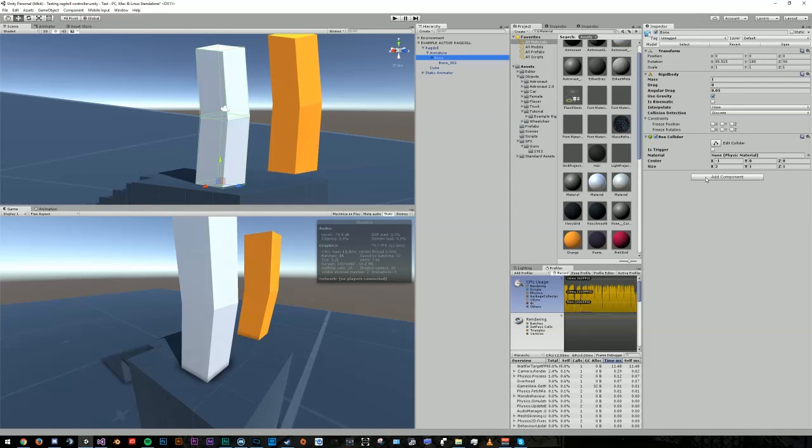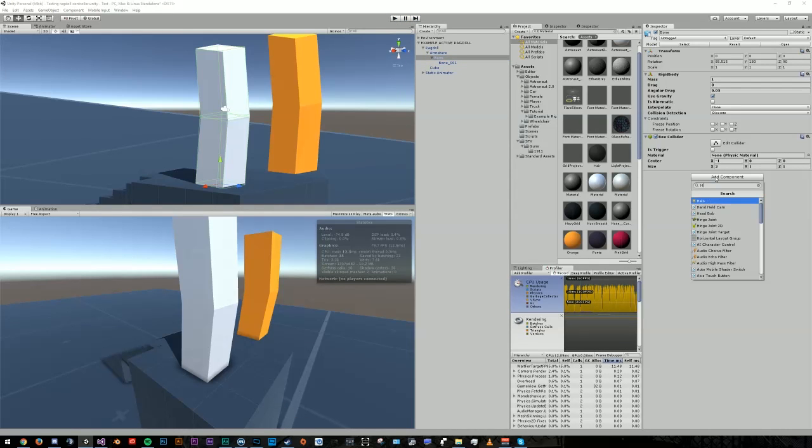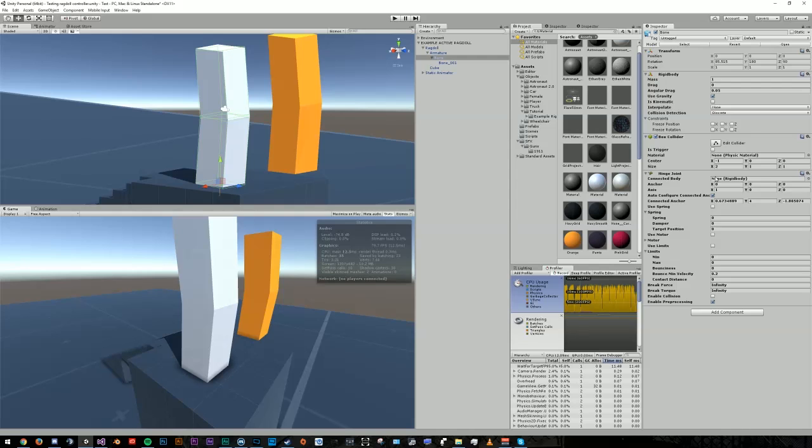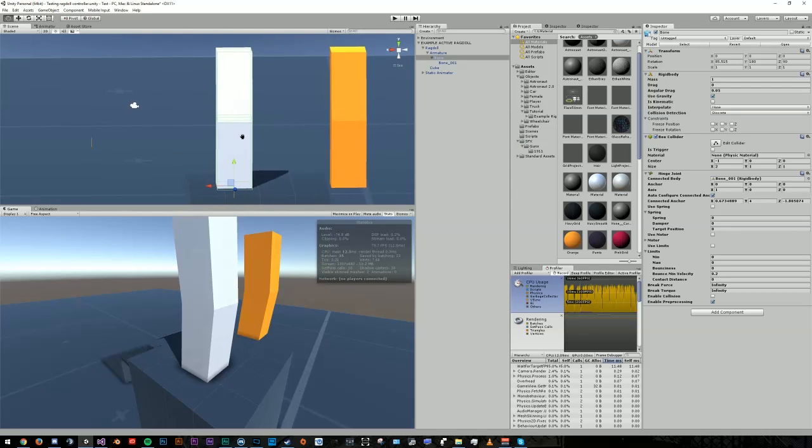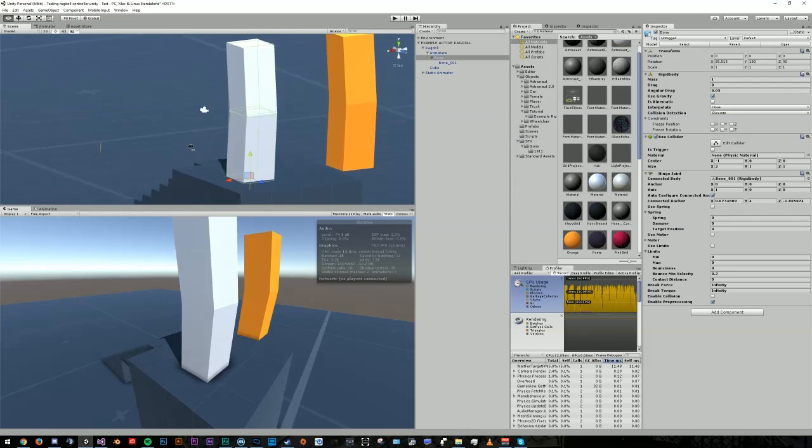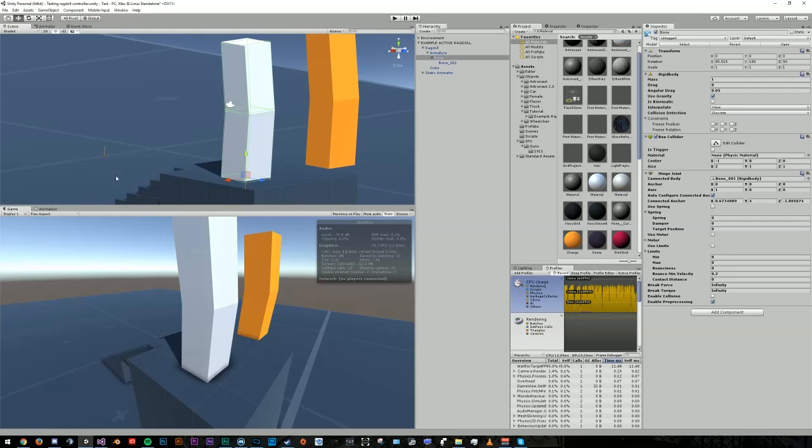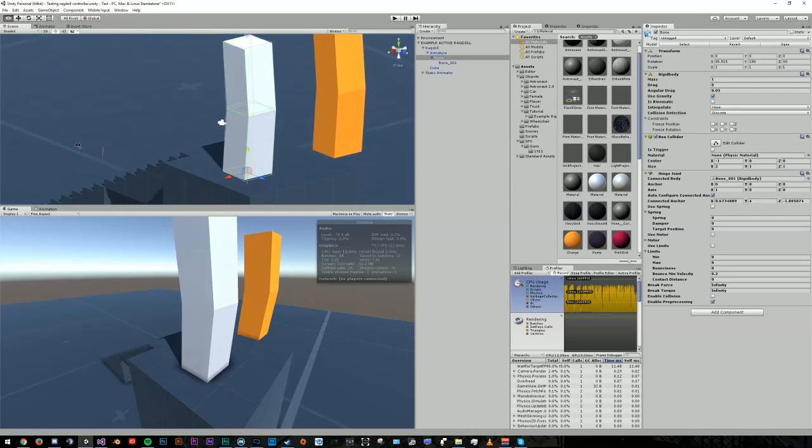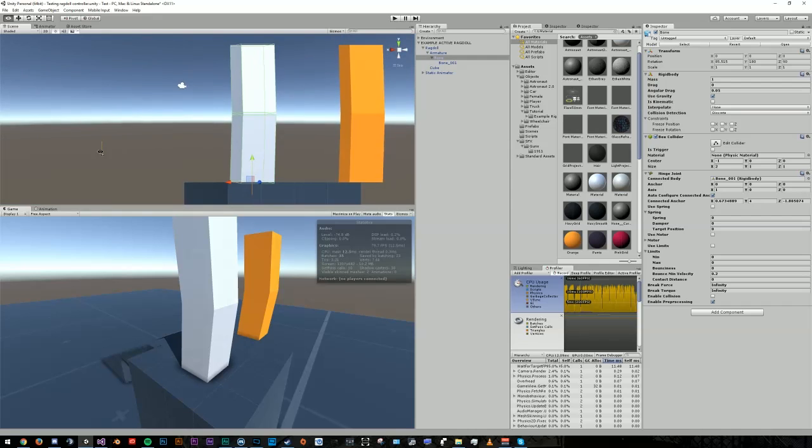Go to the first bone in the chain and add a hinge joint component and drag and drop the next bone or limb into the chain in the connected body slot. Now change the anchor location of the hinge joint to match up with where the bones connect. As you can see, this orange arrow is where the second bone will rotate around, and that is not quite right.